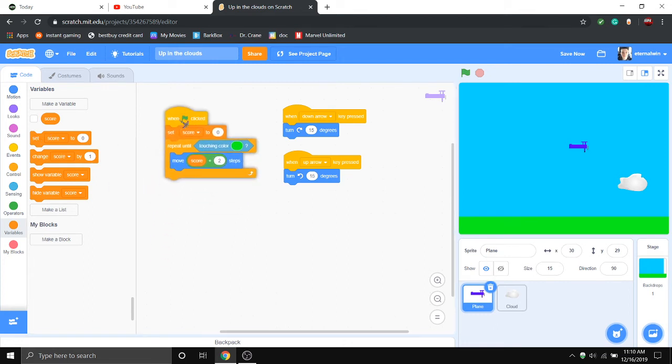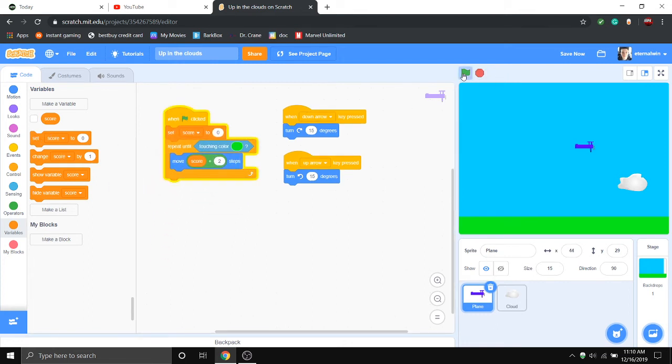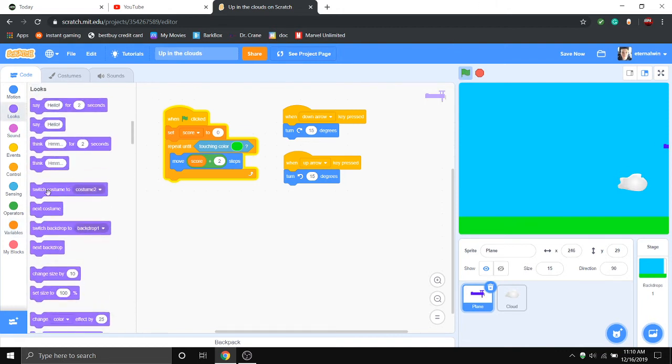Now obviously at the beginning of the game you don't have any score, so he's going to keep moving. Here's where he's just going to get stuck on that side of the screen, so here's where we're going to fix that.